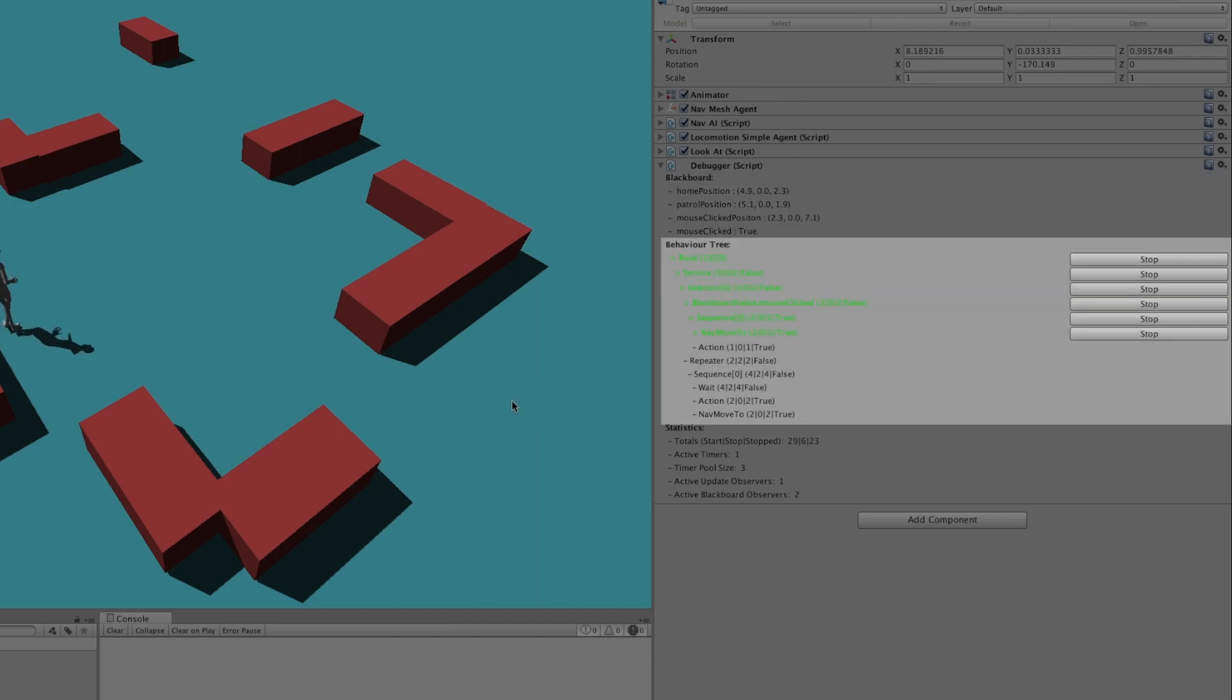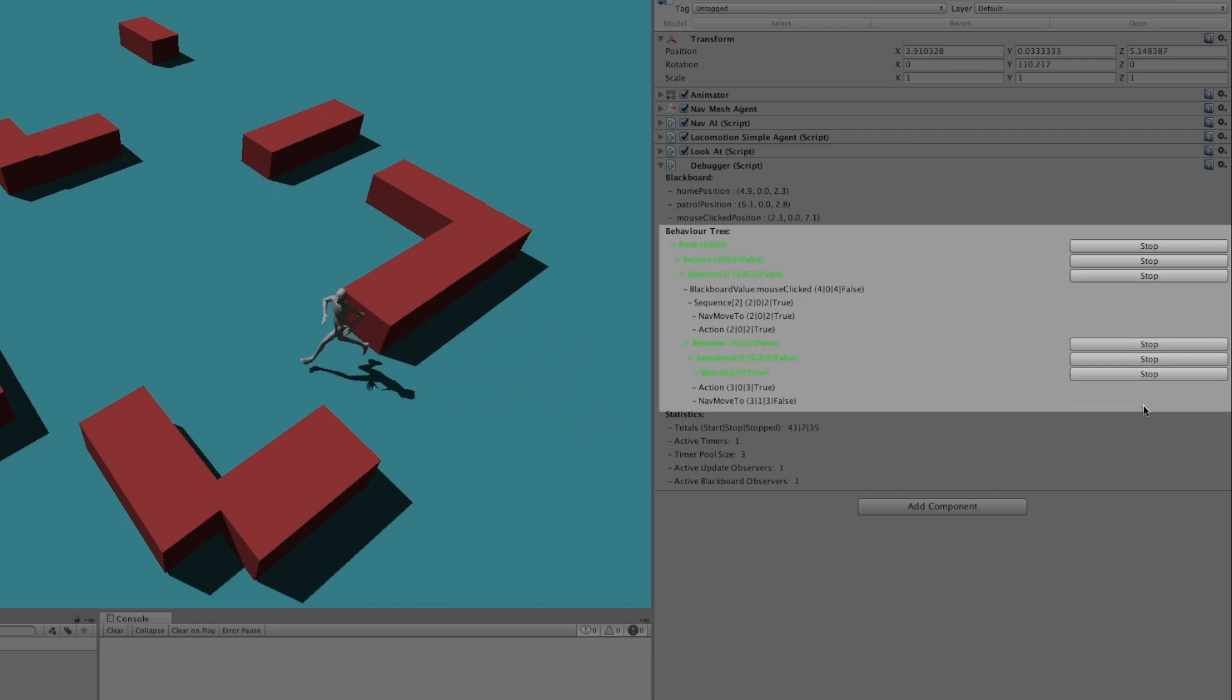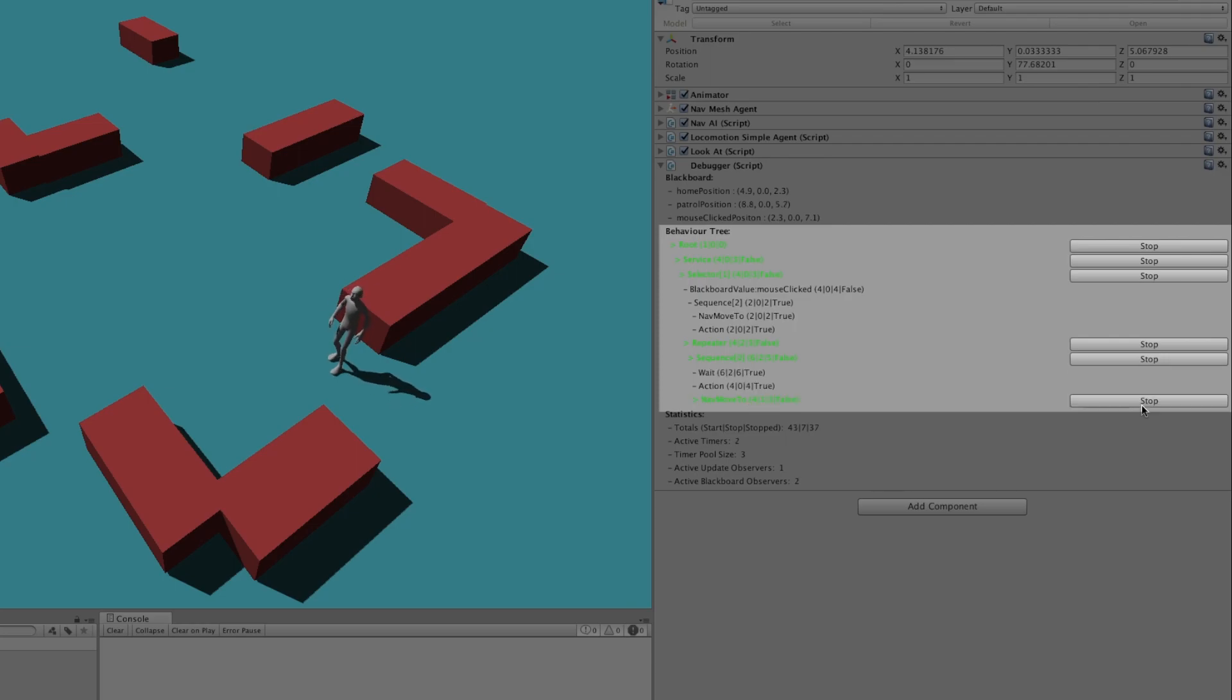The second section shows the behavior tree structure with its running nodes in green. You can even stop nodes from the editor inspector.